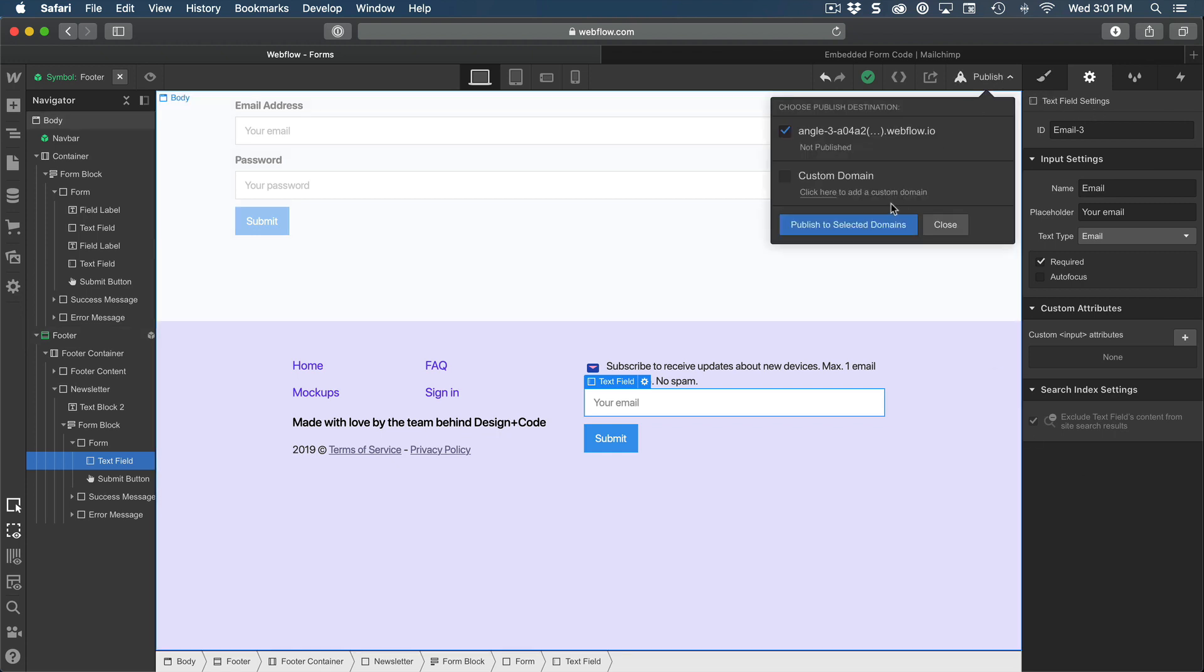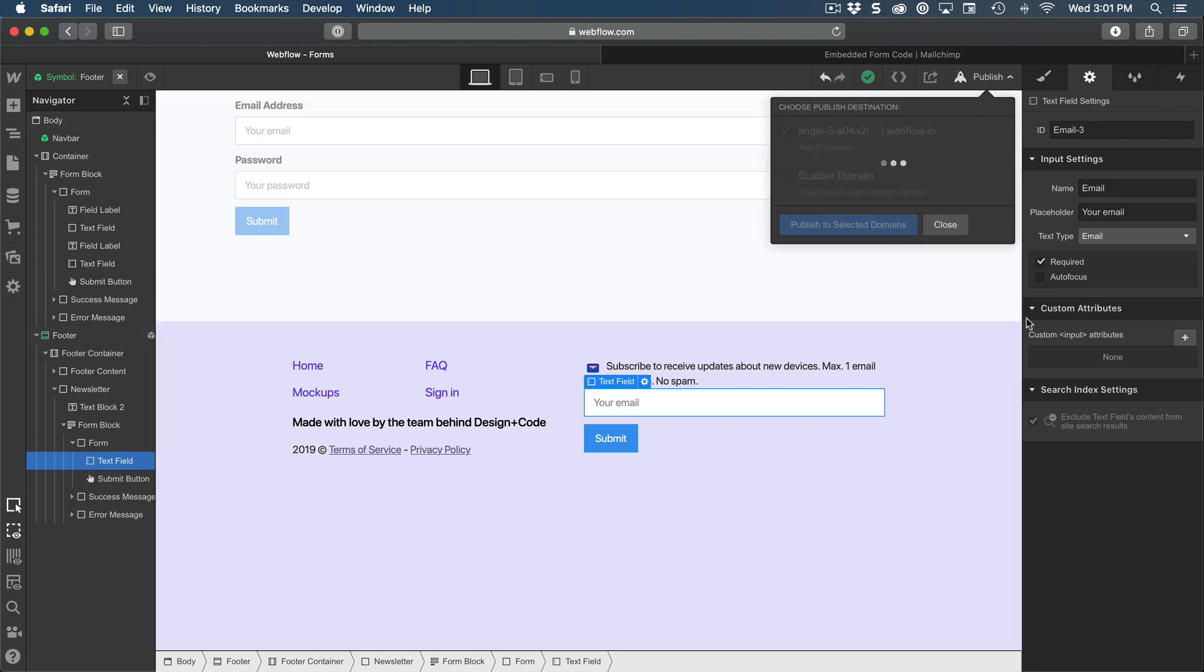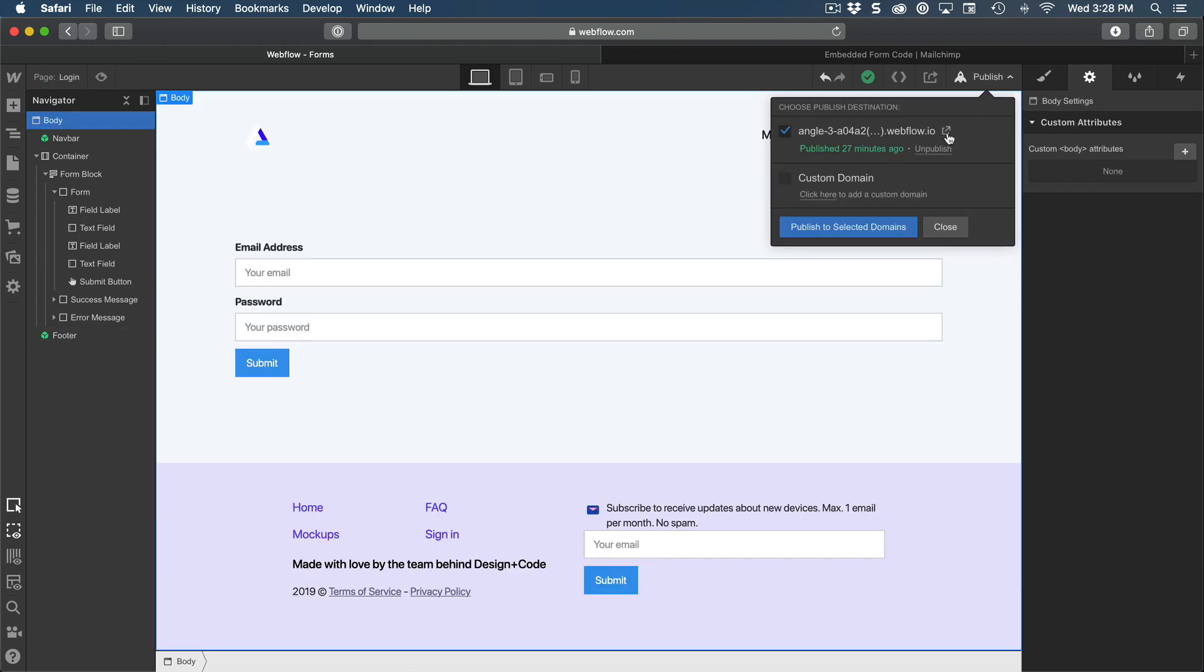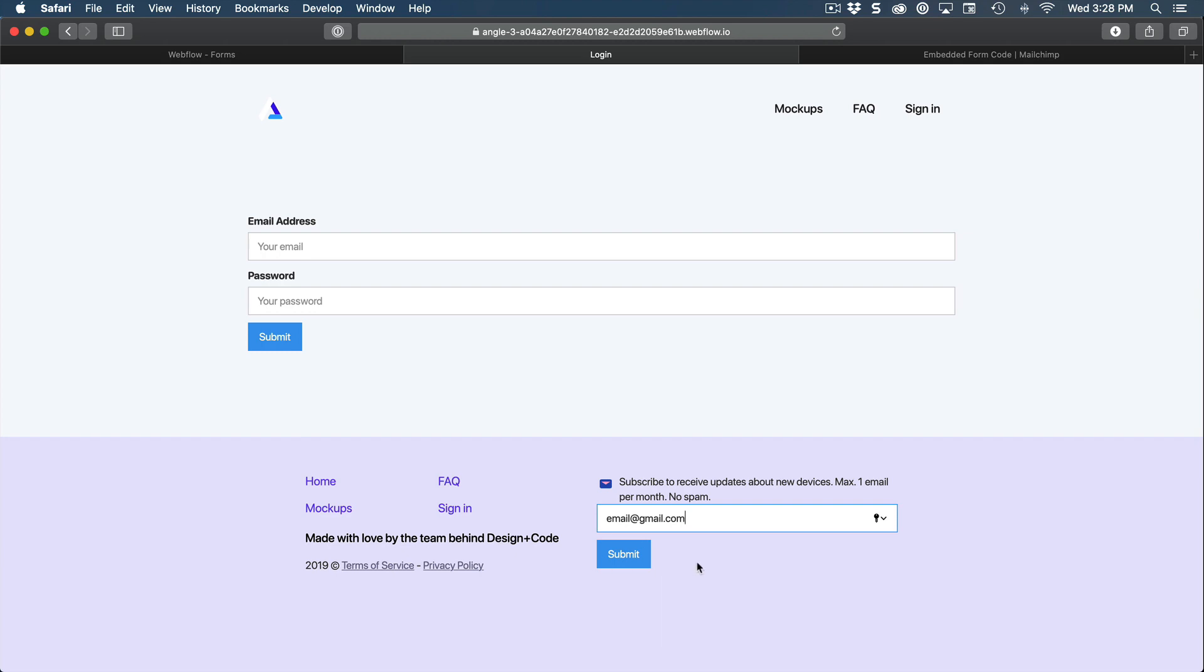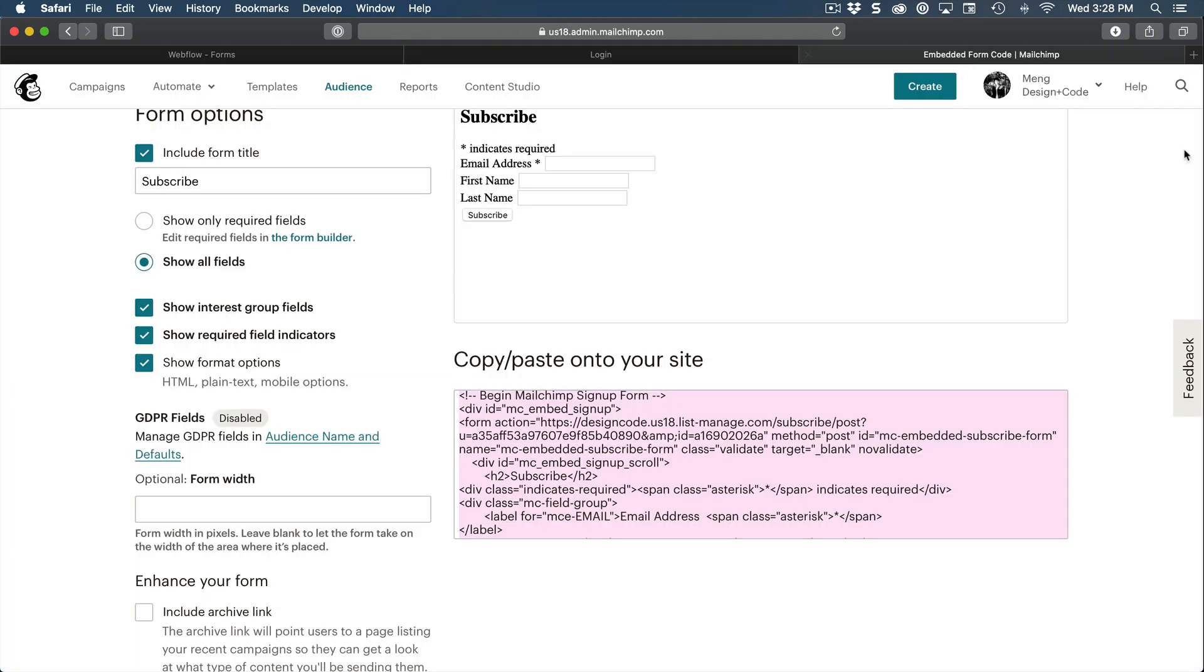You're going to need to publish this in order to test it. Let's click on the link. And if you enter your email and submit, it should be sending to your MailChimp audience.